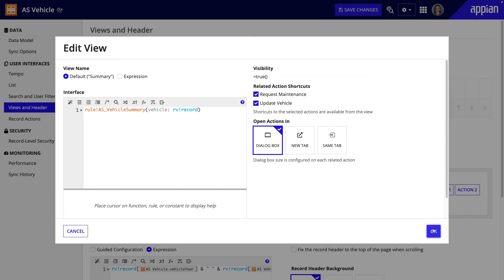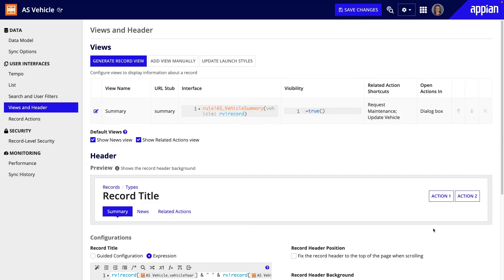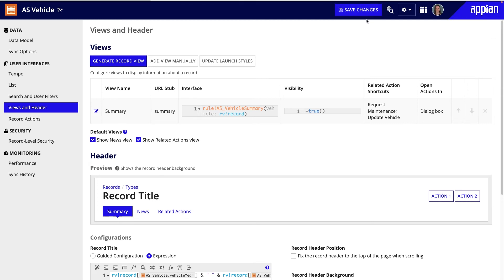Finally, after you configure all record actions, the final step is to create the record type page for your application site. This page type will provide business users with access to the record list of a specific record type. Let's see how it's done.